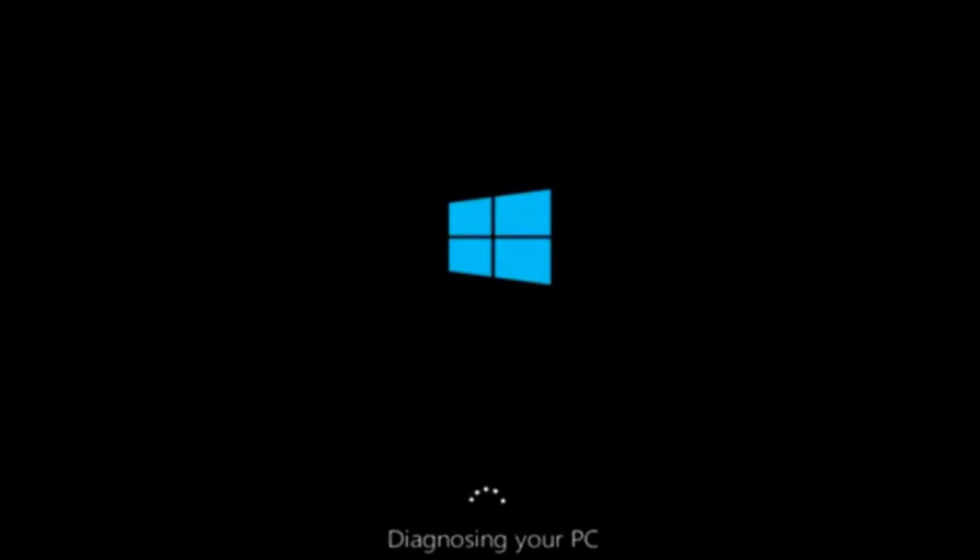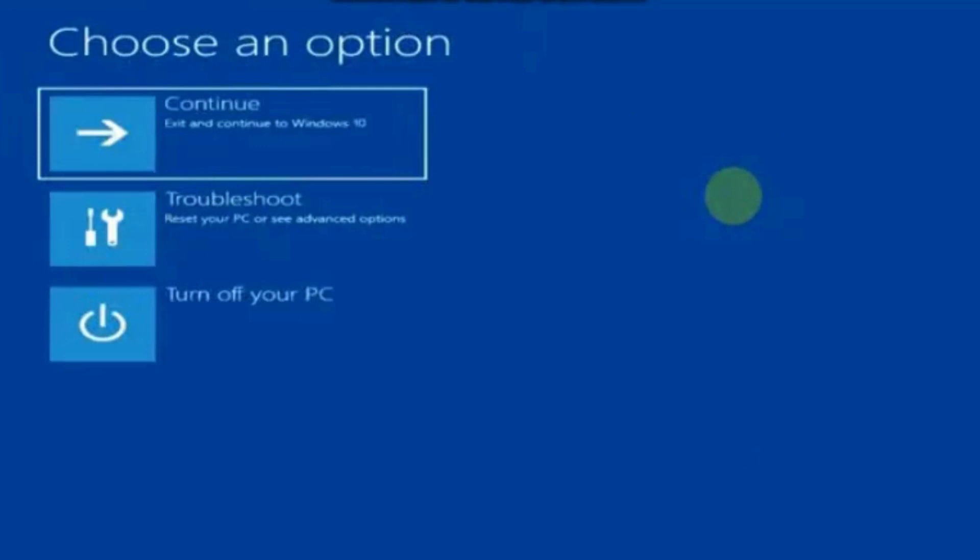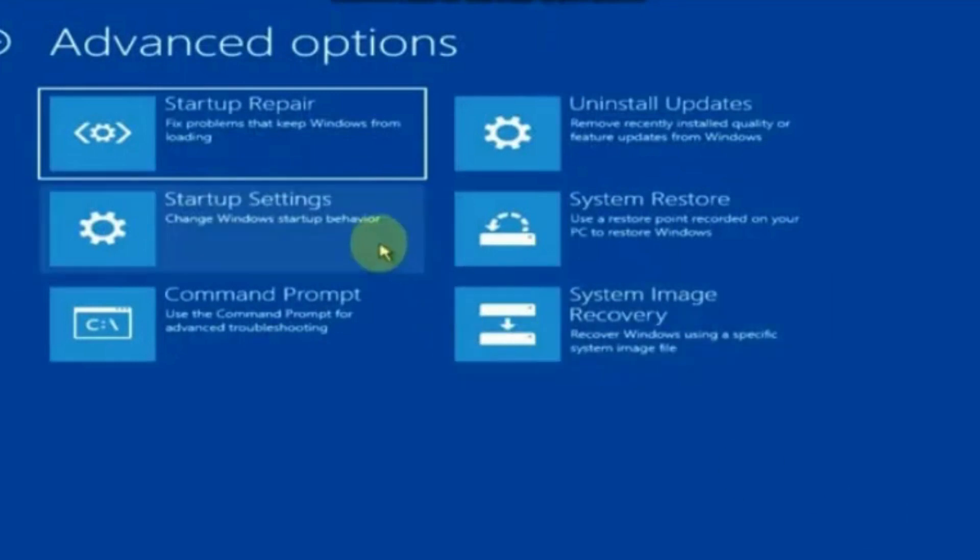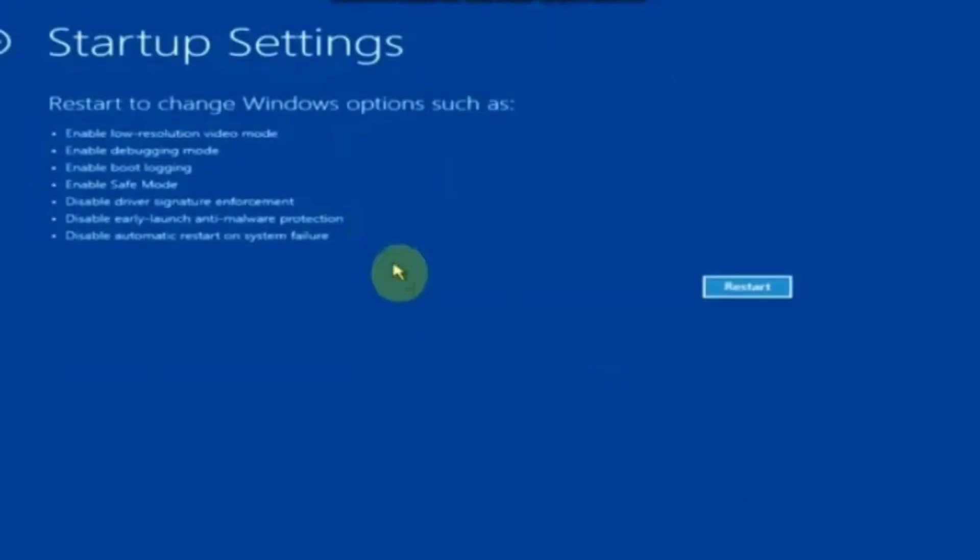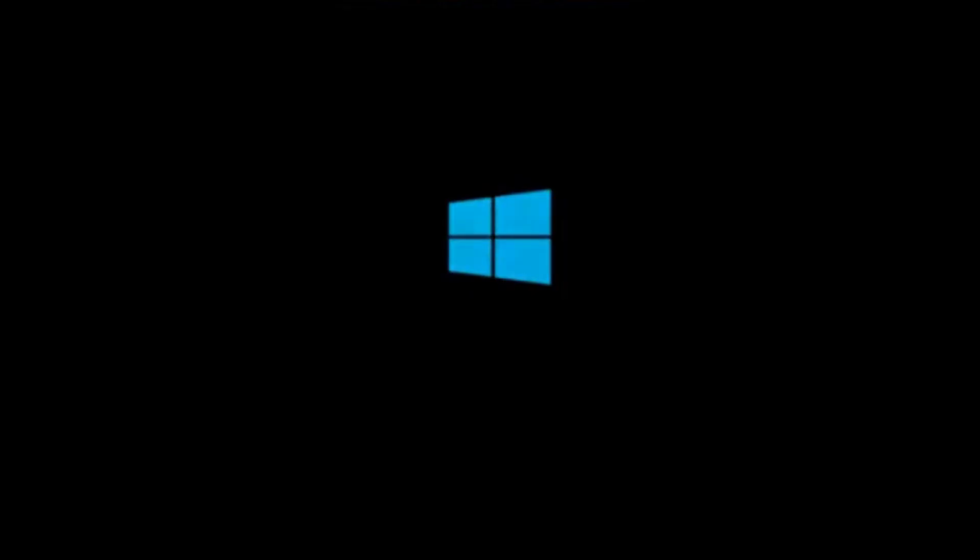This will enter your system in Automatic Repair mode. Here, choose Advanced Options, click on Advanced Options, and choose Troubleshoot, then Advanced Options again. Choose Startup Settings and then Restart. After restart, you will see a list of options. Choose Enable Safe Mode, option number 4.